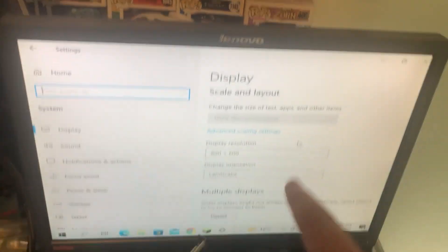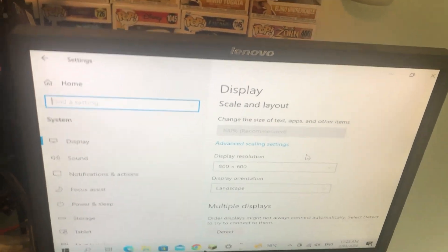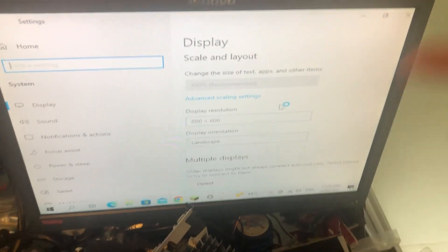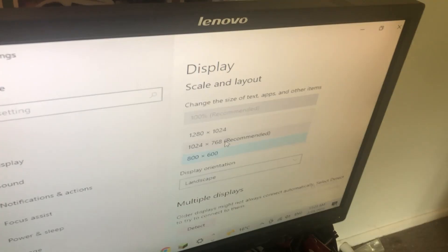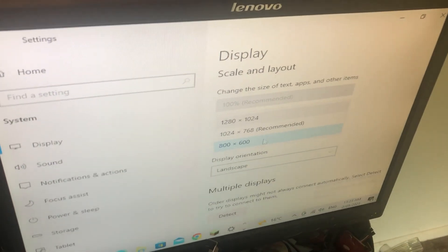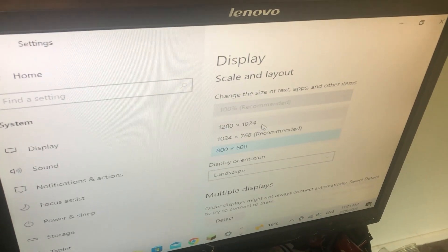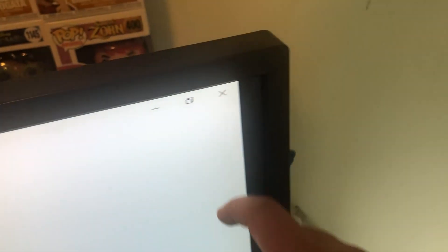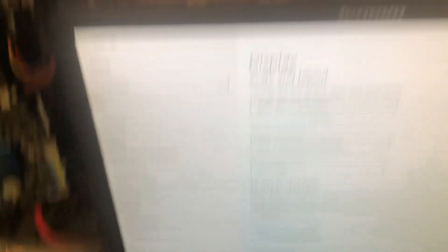Now it's currently running at 800 by 600, which is not a very good resolution. But if we put on the recommended, which is 1024 by 768, for some reason it creates this black bar, moves everything across.